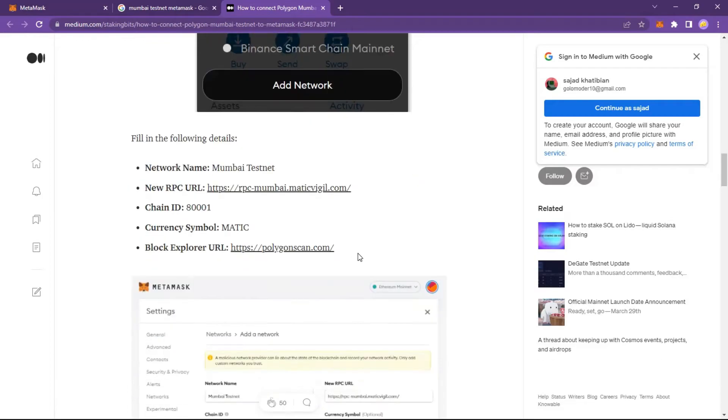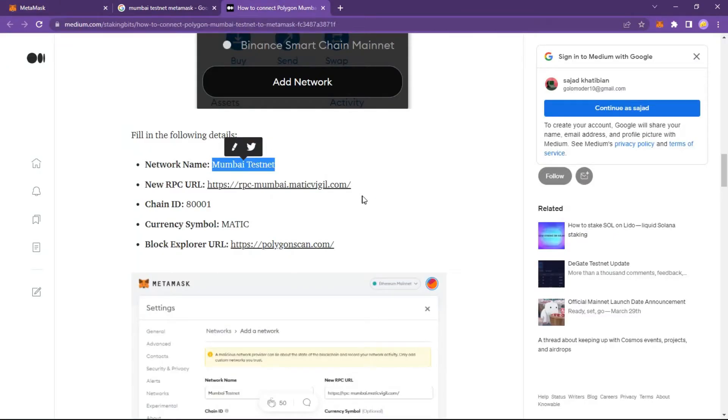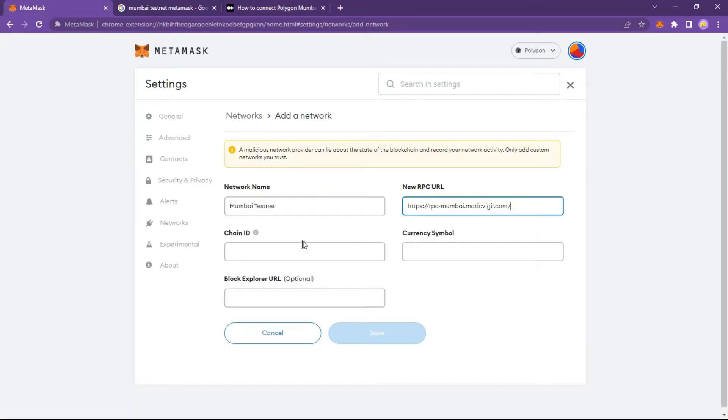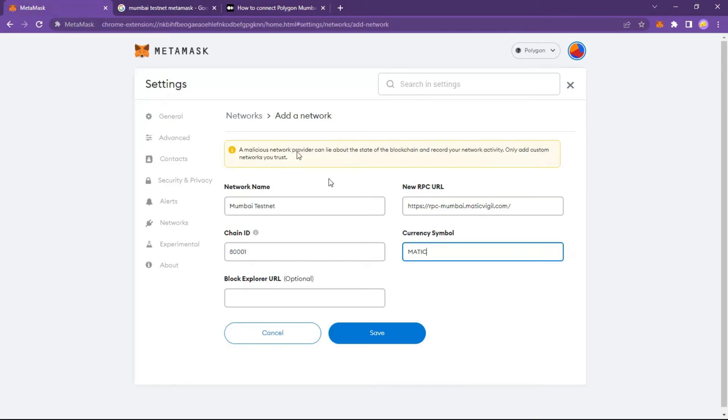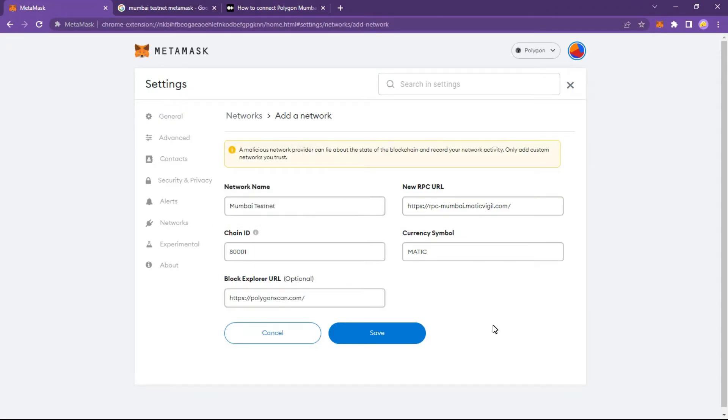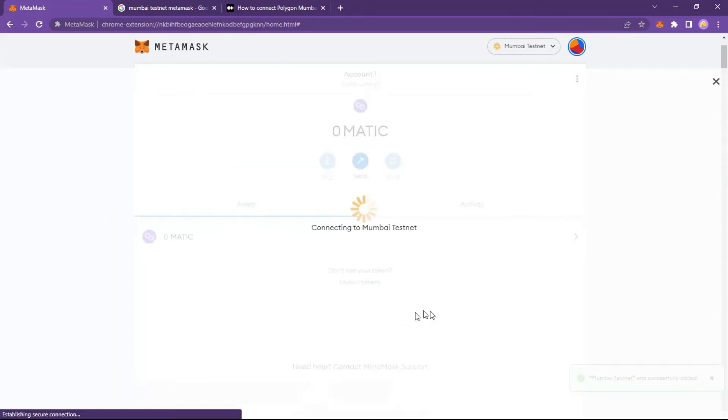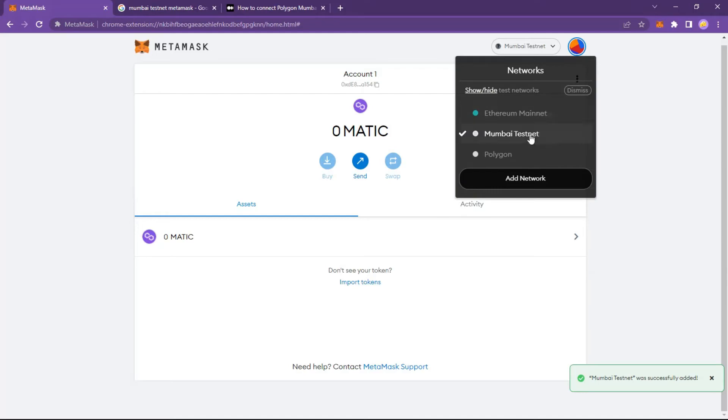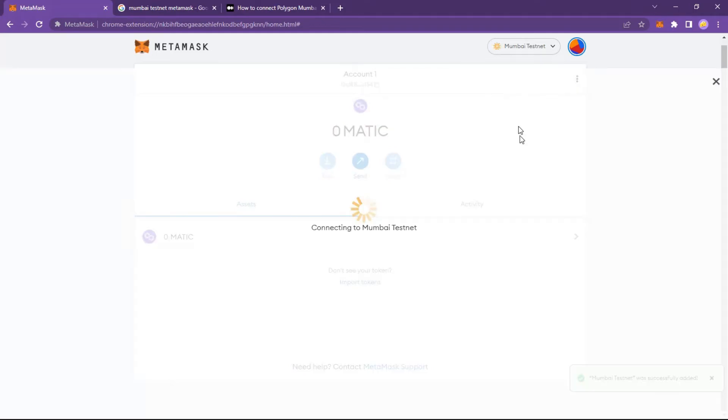We add the network exactly as before. Mumbai testnet was also added.